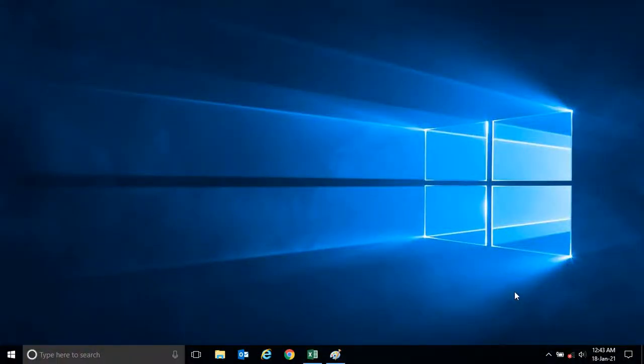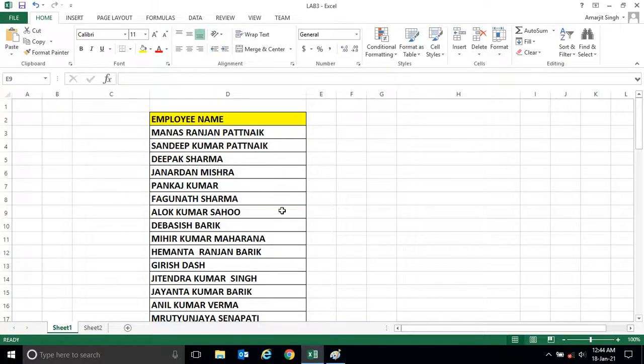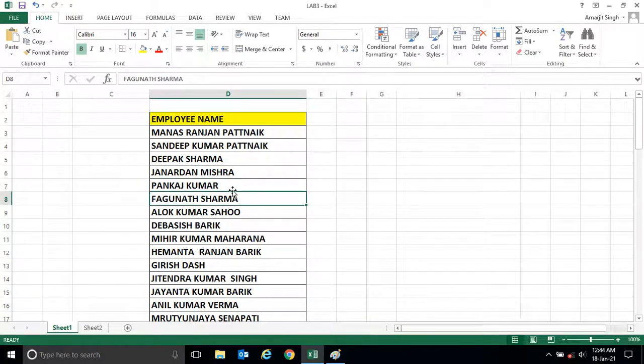Hello everyone, welcome back to the new lab session of Microsoft Excel. In this lab we'll see sorting of names or numbers. What is it? Suppose if you have a set of names here.